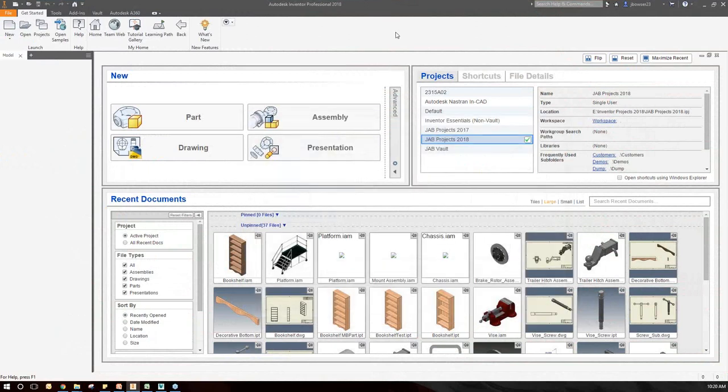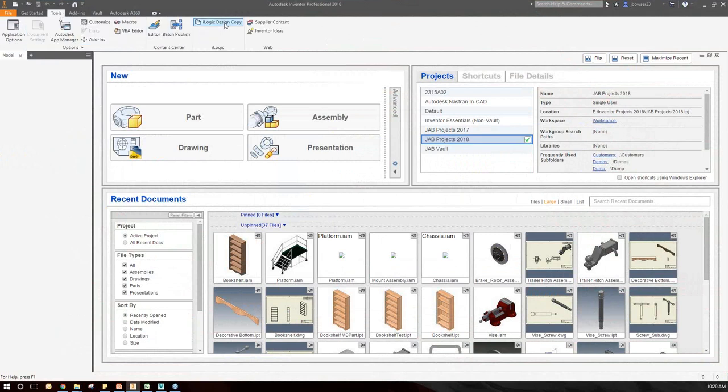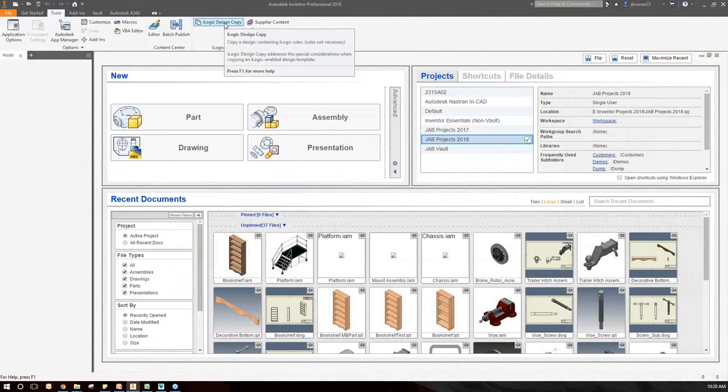Next, let's take a look at the iLogic Design Copy tool. You'll notice I'm not going to start with File Open — that is a key here. You need to have all your files closed so you're just looking at your home screen. Over on the Tools tab, you'll see iLogic Design Copy. Remember I mentioned this was the hidden command — that's probably why a lot of you haven't heard of it or used it.